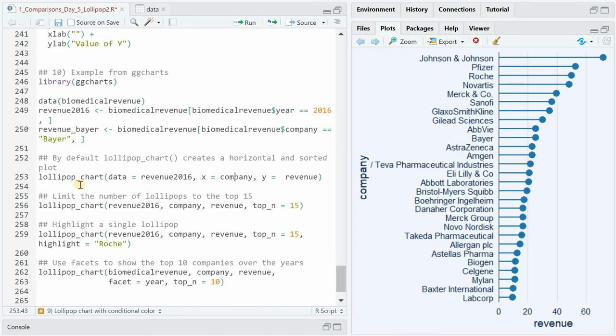And the documentation for the lollipop chart has some examples of how to use it and for a simple example you just have to specify the data frame the x and the y values you want to plot.